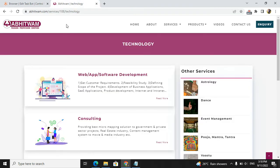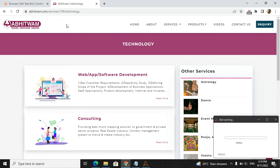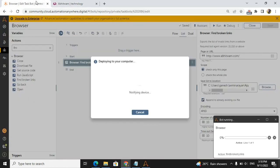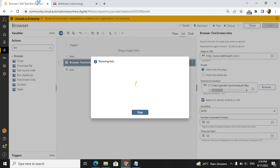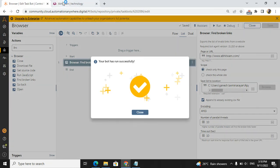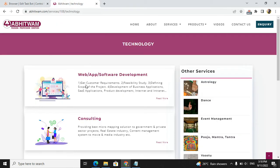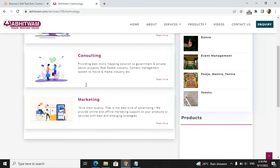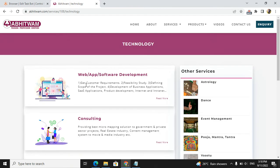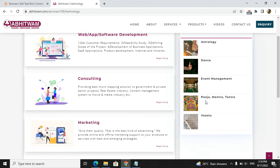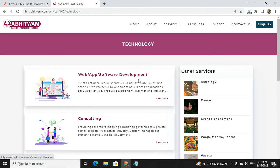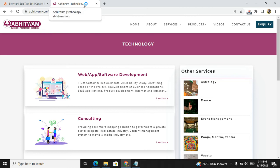Basically this Abituam Group is a very good group. You will get home products, organic products for your homely purposes, and other services like technology. If you want any consultancy, you can reach out to Abituam. They will give very good services. They have dance, astrology, event management, puja, vastu, everything in one site.